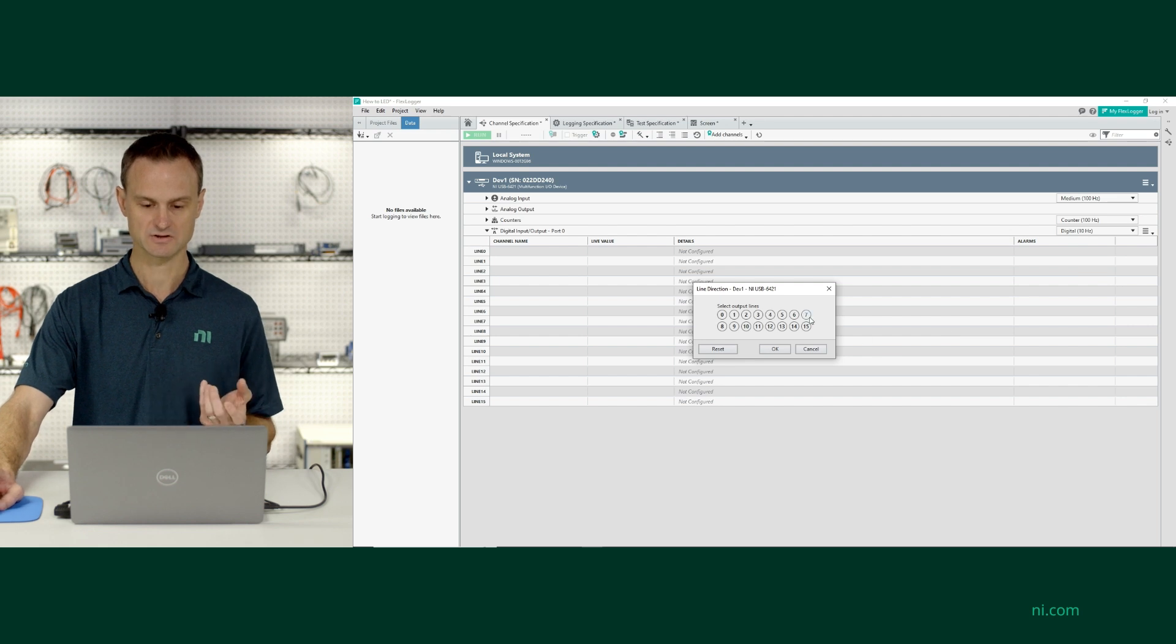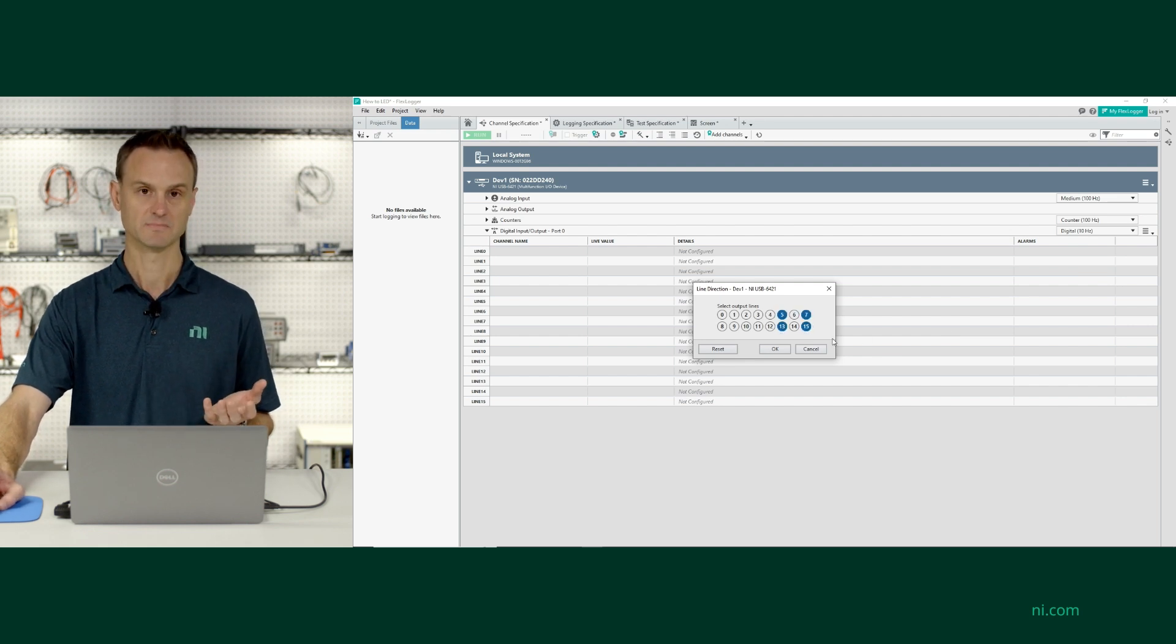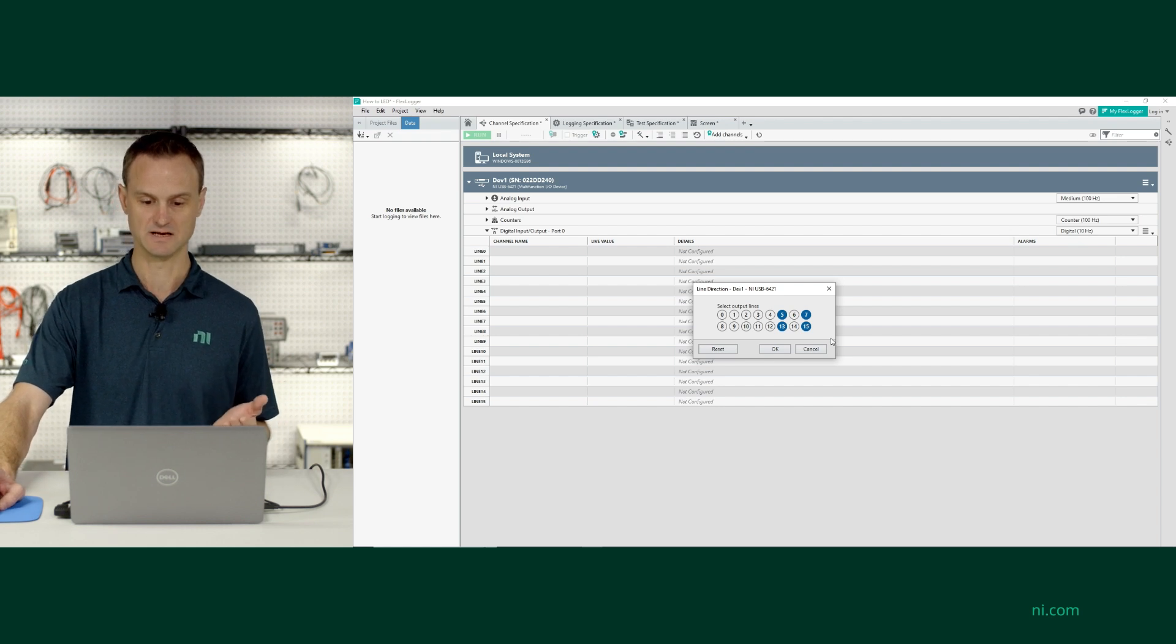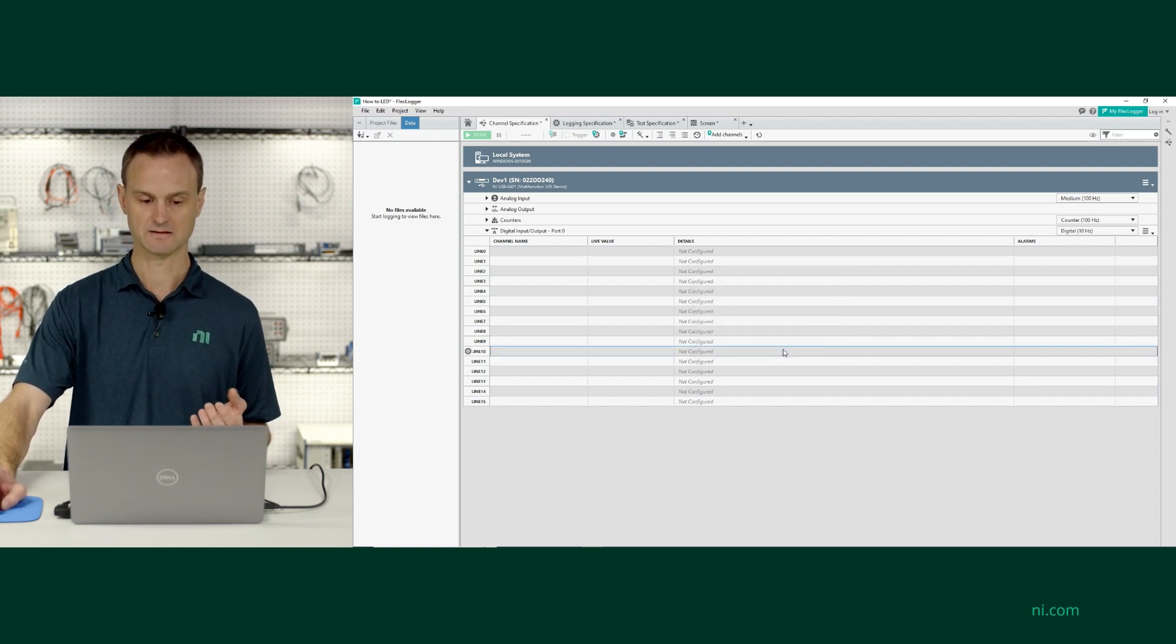And now I can just go through and select whatever lines I want to be output. And so in this case, I'm just randomly selecting 5, 7, 13, and 15. I click on OK.